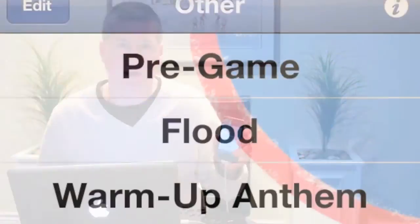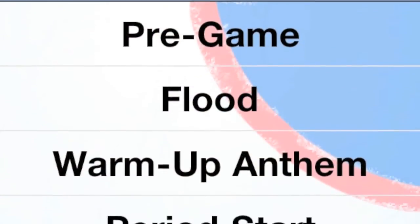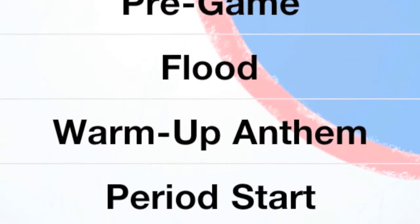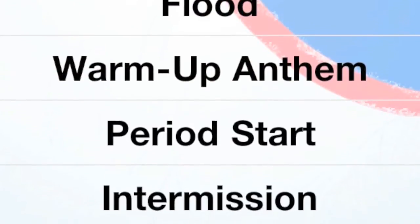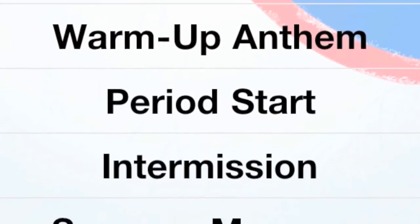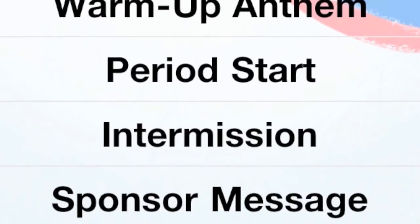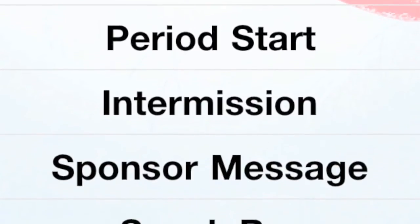You can use the other menu to entertain fans leading up to the puck drop or during intermission. You can also play the team's warm-up song, the national anthem, or even a pre-recorded welcome message.